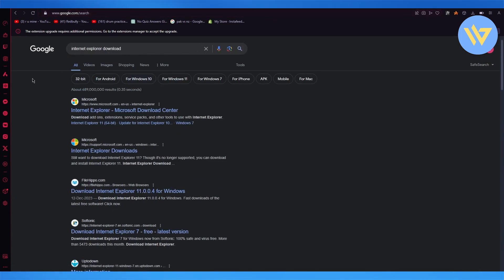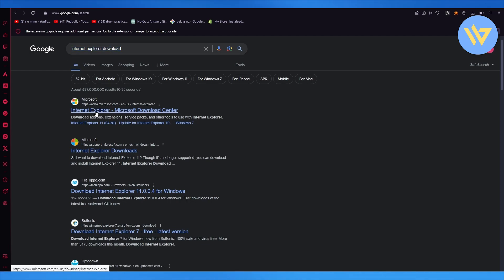So to do this, you're going to go over to any browser, preferably Edge or Google. And once you go on them, you're simply going to write Internet Explorer download, and it's going to bring you to Microsoft's very own website.